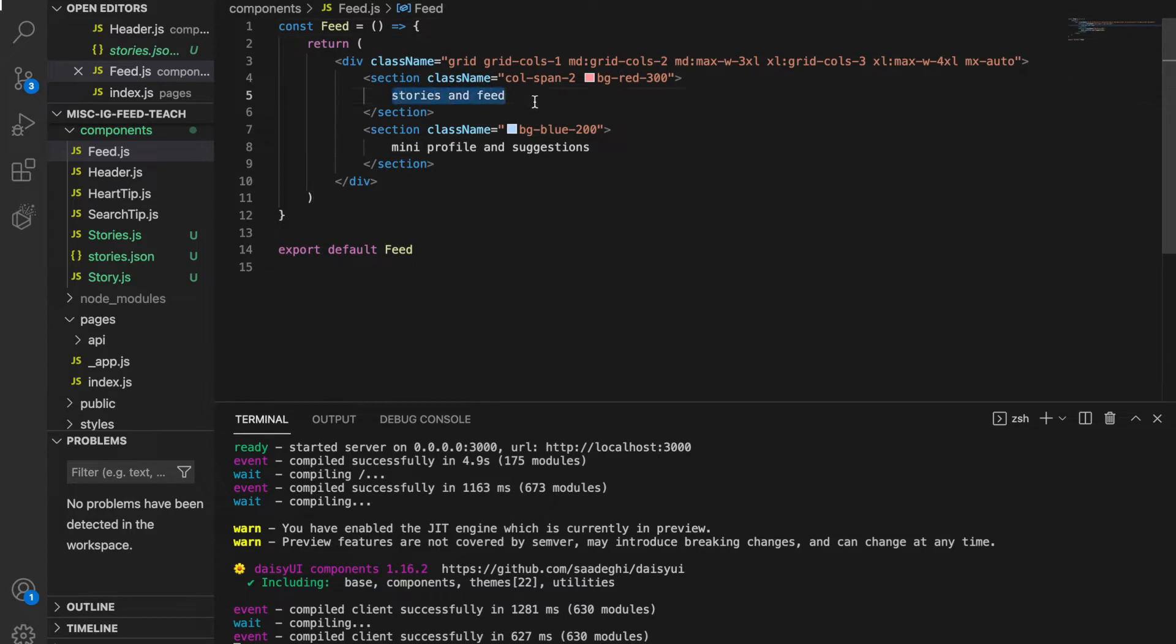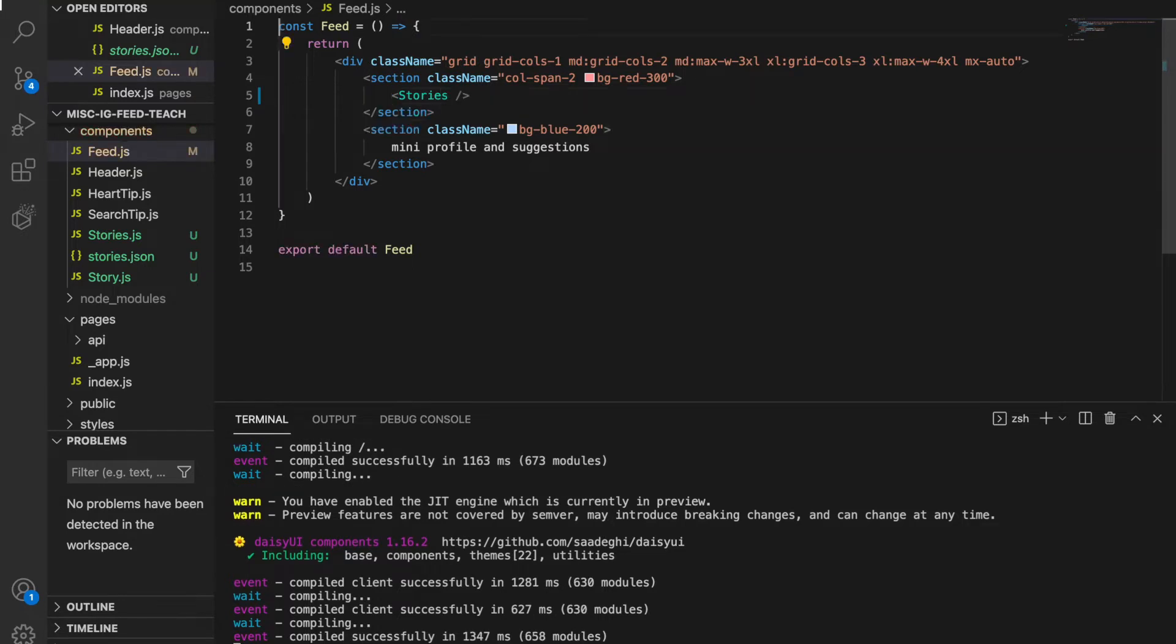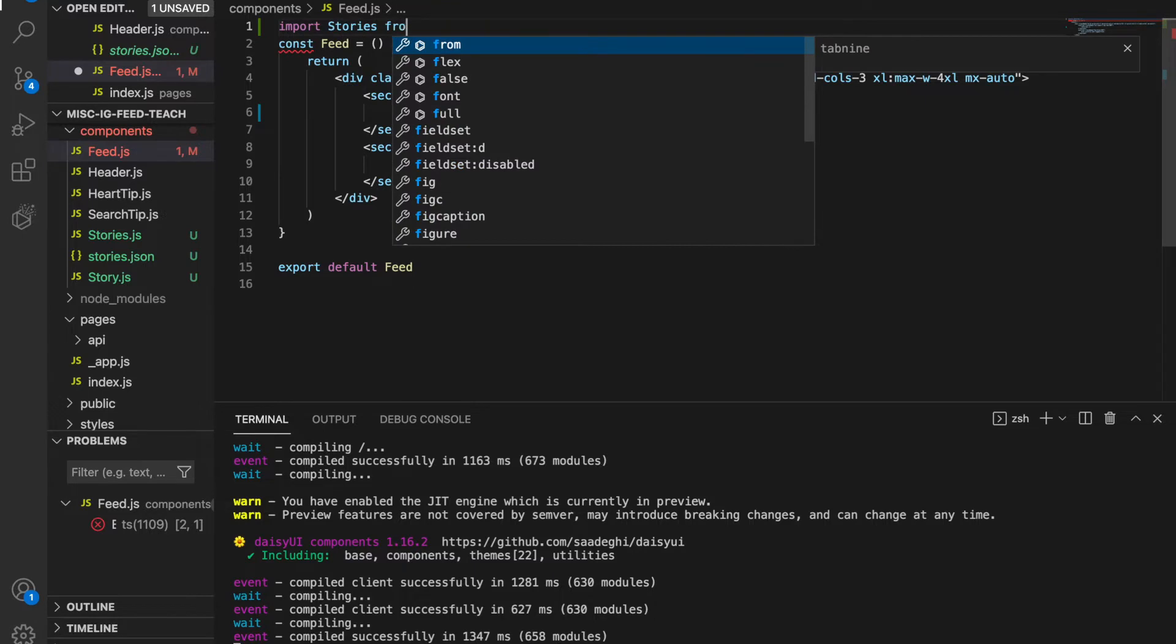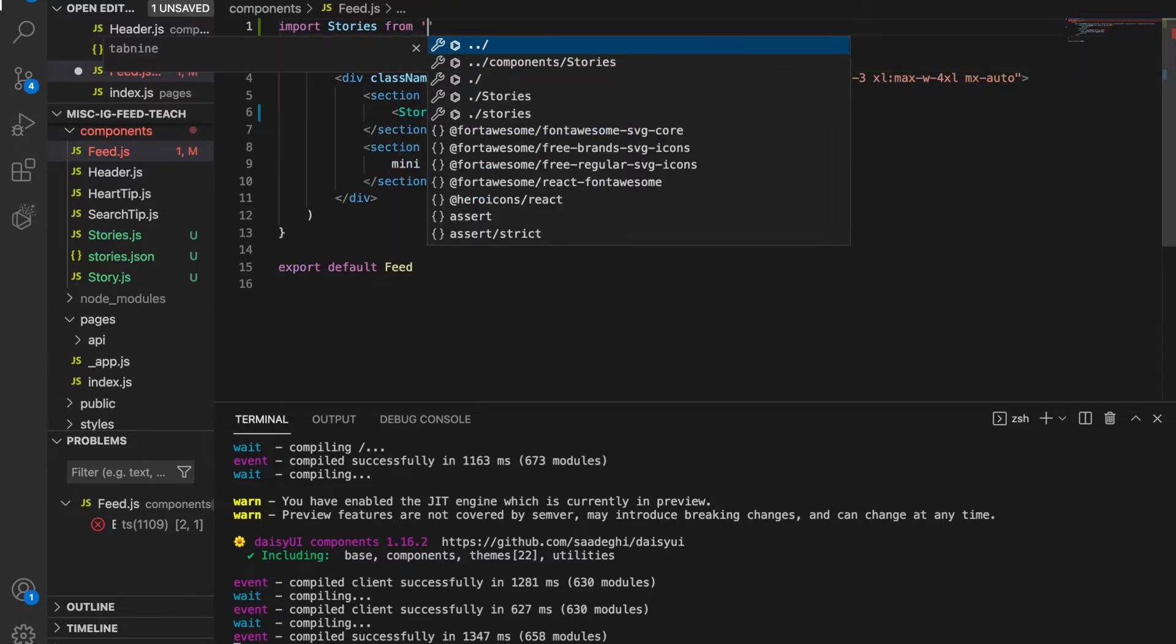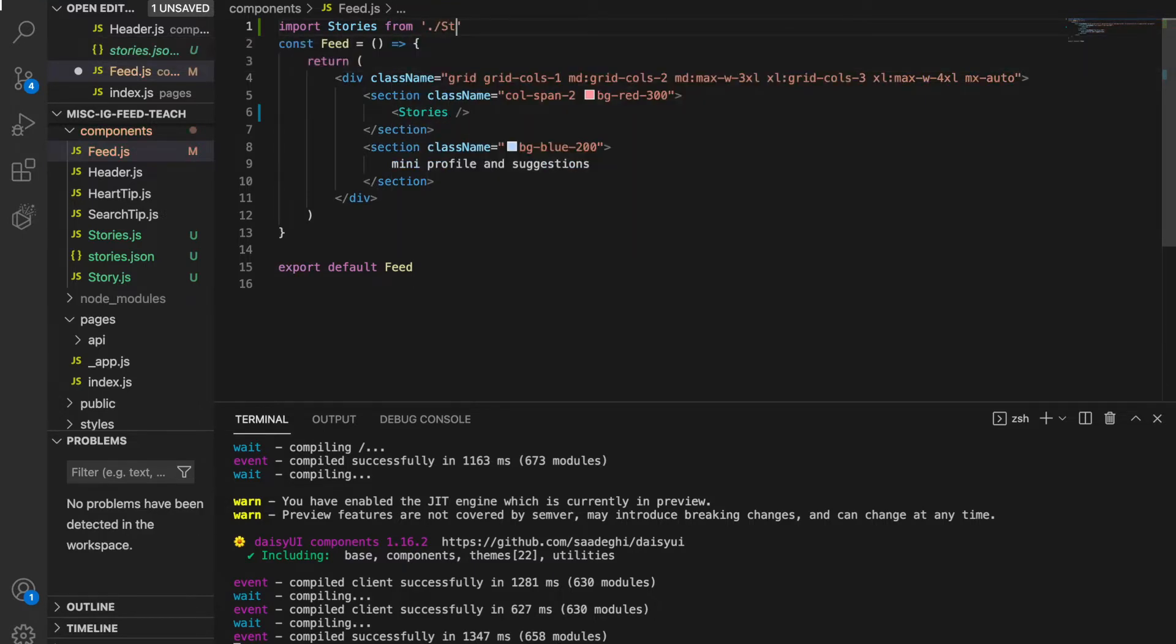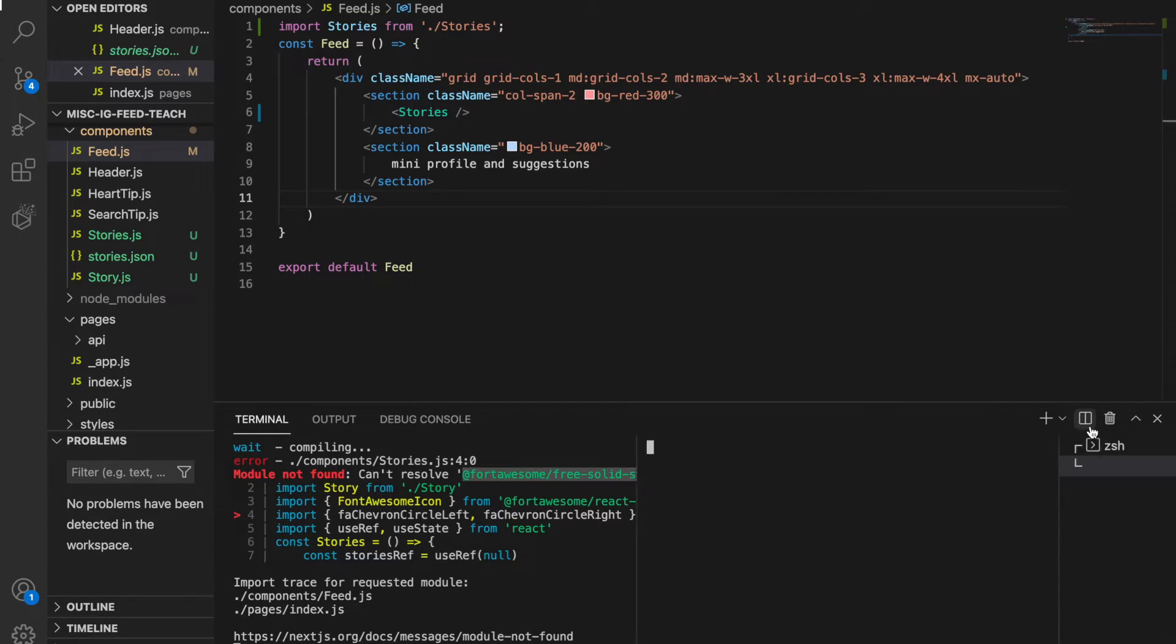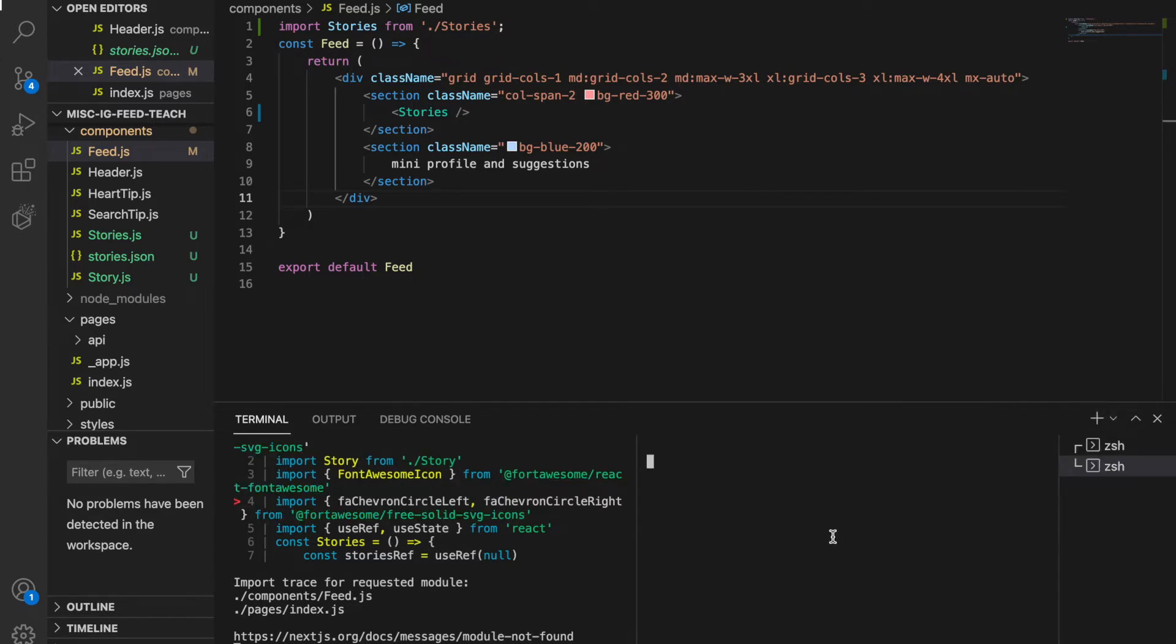We import the stories component, but there's an error that the package is missing. So we have to add this to our project. We go to the terminal and type yarn add.